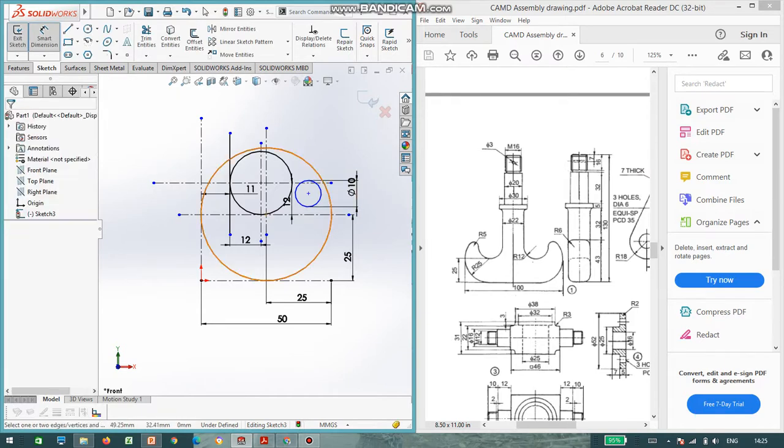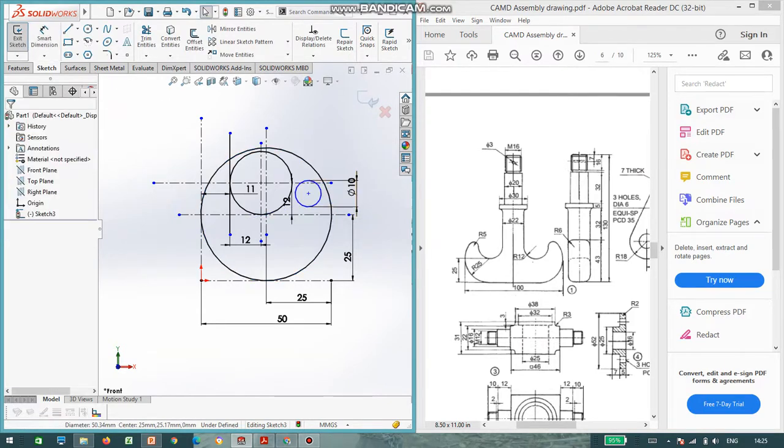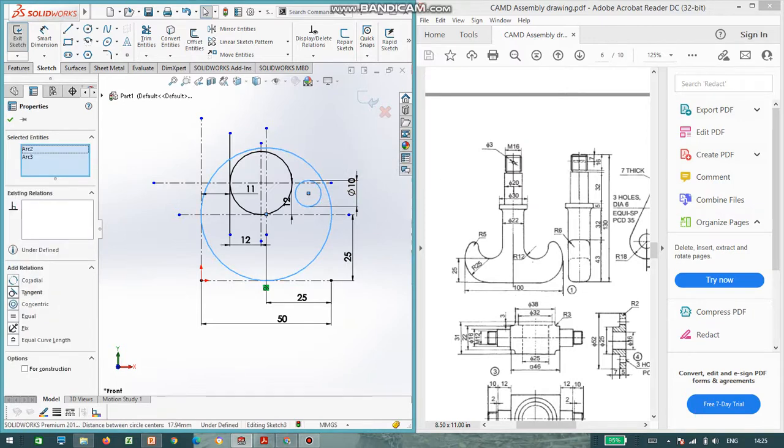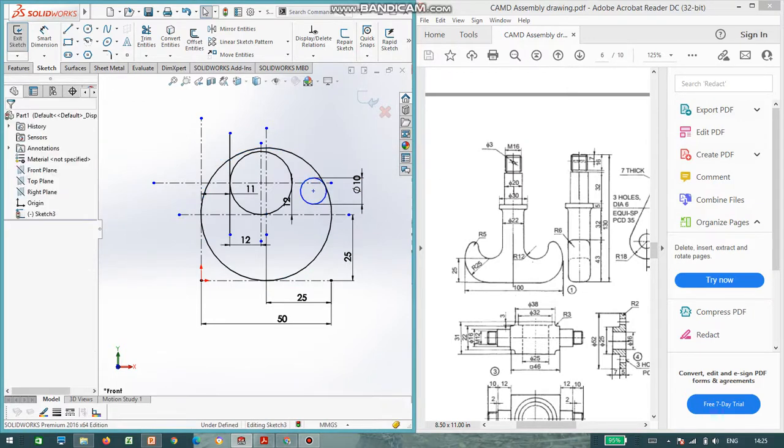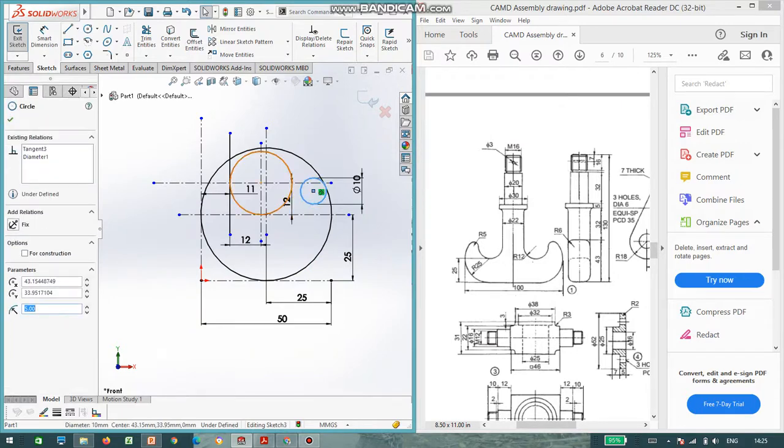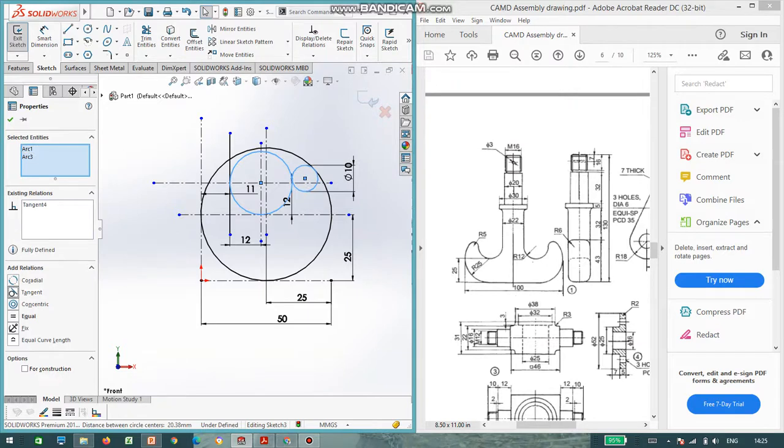Now we can select the circle and the smaller circle and give the relationship as tangent. It is very important. Same way, select the smaller circle and the radius of 12, give tangent.